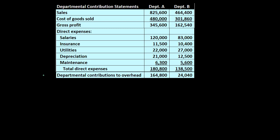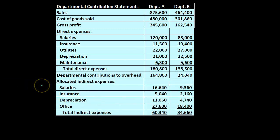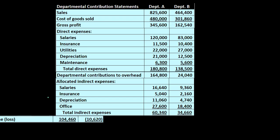The departmental contribution to overhead is an important number. Many times this is the number we use to make a value decision about a department. If the department is not doing well but this number is positive, they are still contributing to overhead. Remember that the allocated expenses — the indirect expenses — are often expenses we would have whether or not we eliminate a particular department. There is a question as to whether they would still exist if we eliminated a department, but we still want to allocate them for other types of decision-making. These are the indirect or allocated expenses we will recreate the numbers for.